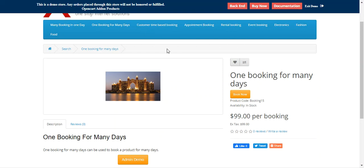Hello and welcome to this new video tutorial of OpenCart Advanced Booking and Reservation System. This particular plugin can be used to create booking and reservation for products, and it will be able to implement booking and reservation for products in your OpenCart website.